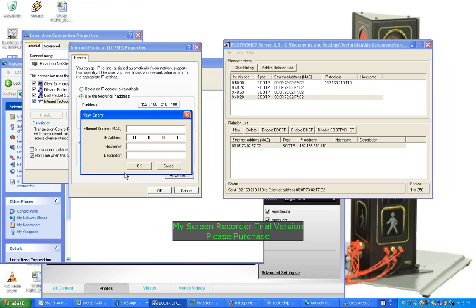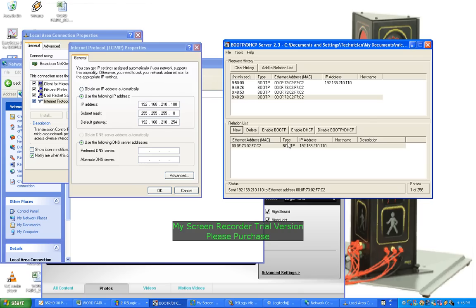Now obviously I've already done that, and that's what you can see down here. This is the MAC address of the single PLC attached and the IP address. And I've given it 192.168.210.110.